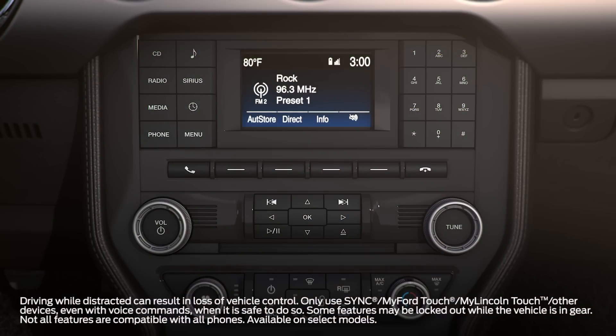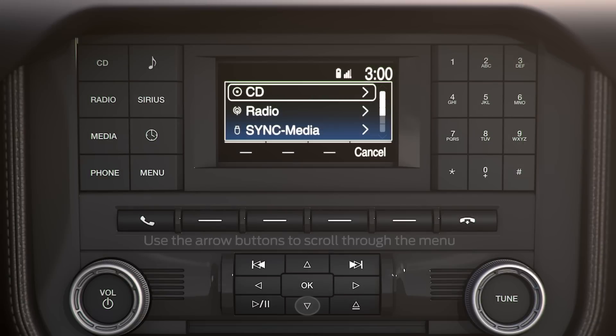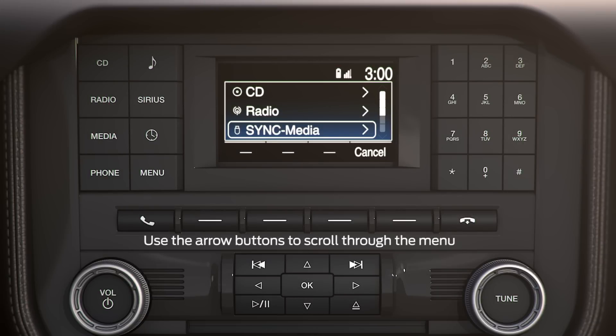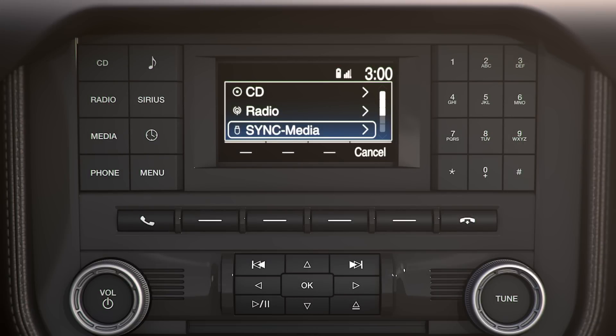Your vehicle may be equipped with an available voice-activated SYNC system that allows you to make and receive calls and listen to music on a CD, radio, or a personal media device. Let me explain.